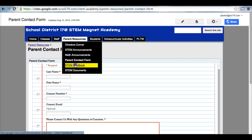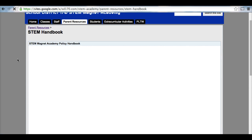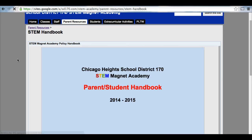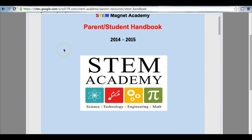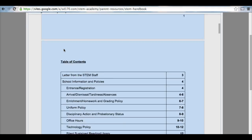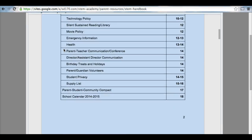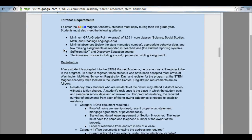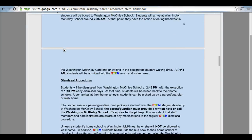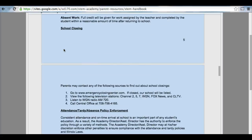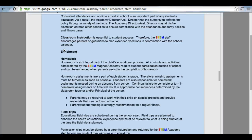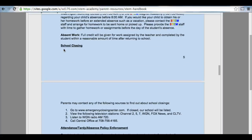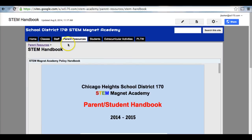Next, we have our STEM handbook. Our STEM Magnet Academy policy handbook is here for an electronic copy. If you may have misplaced or lost your handbook, here it is online. There should be no excuses for any misunderstandings about the STEM handbook because it is here as an electronic copy for you.